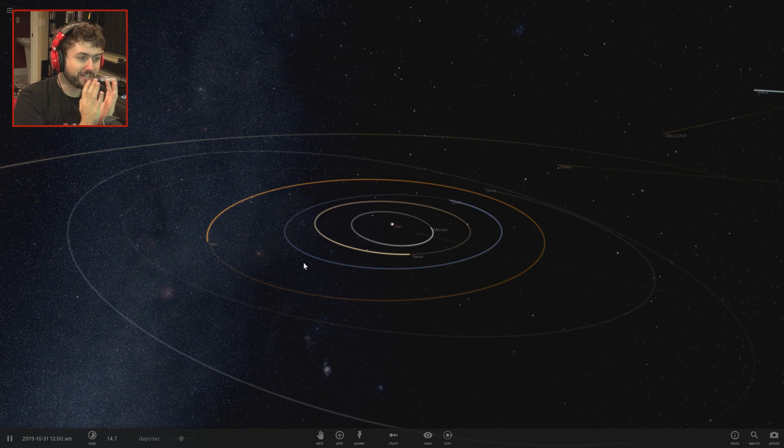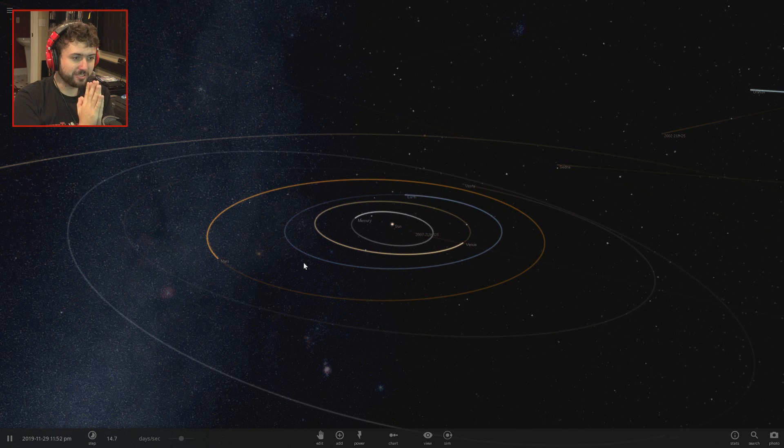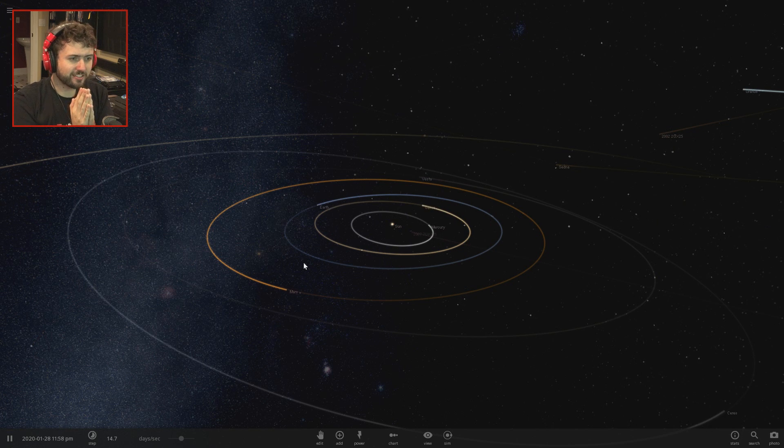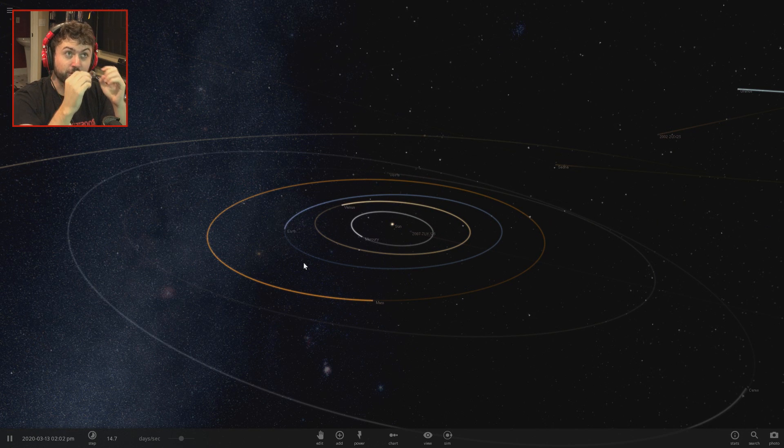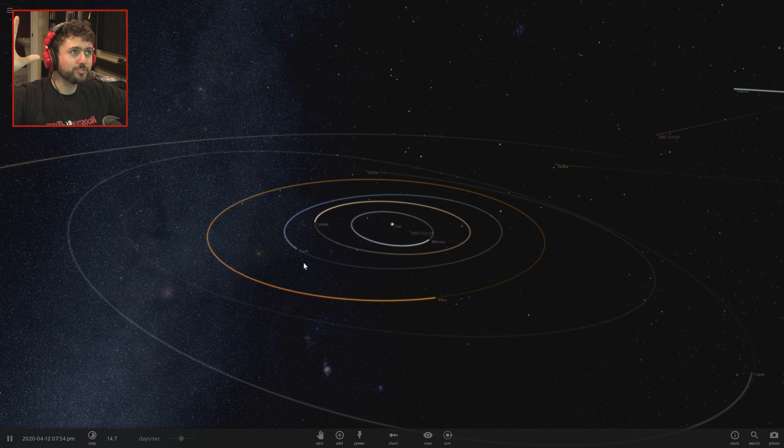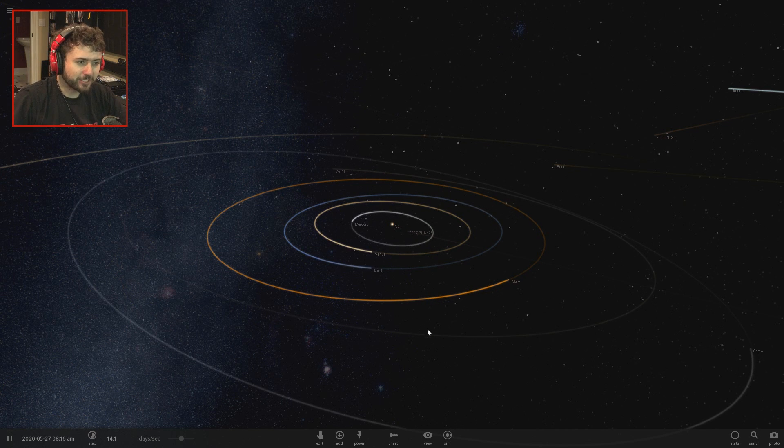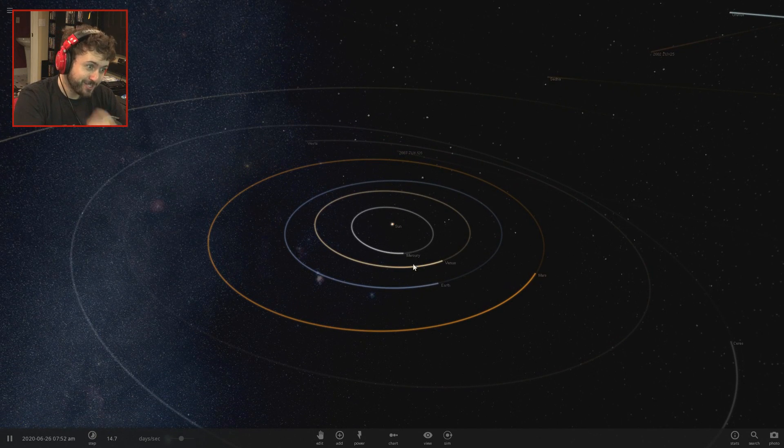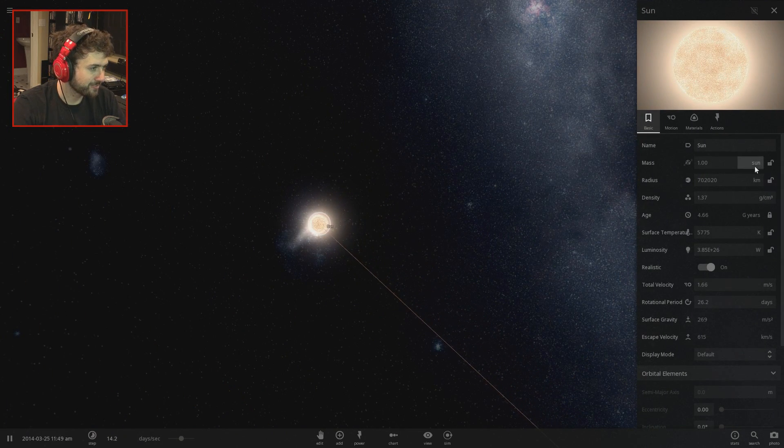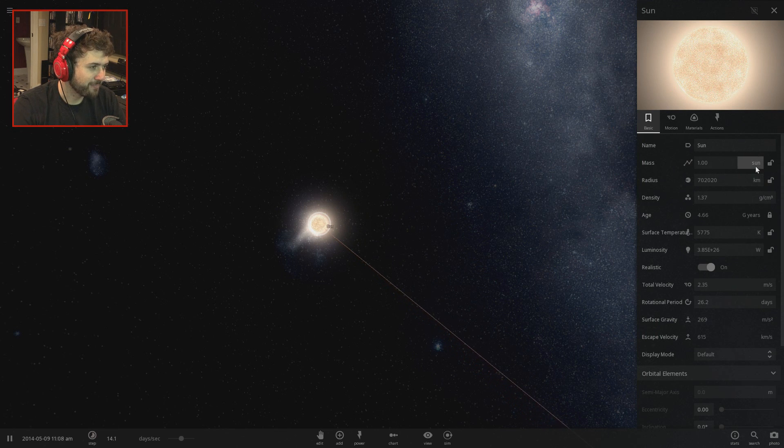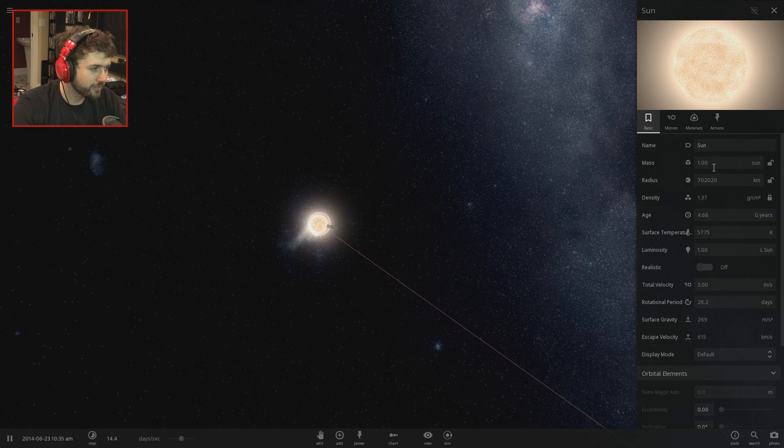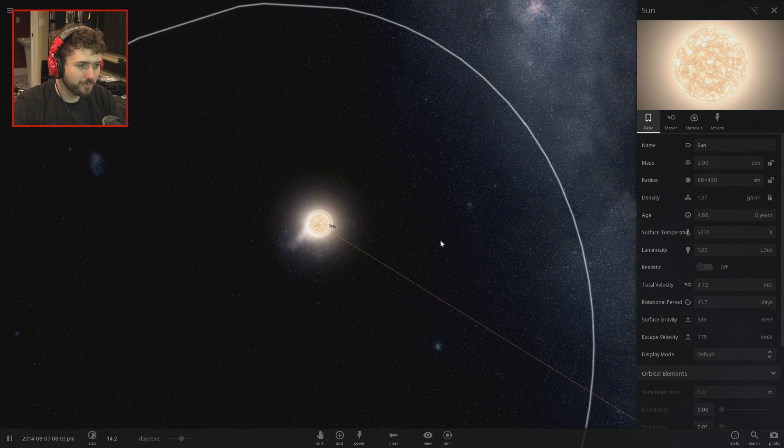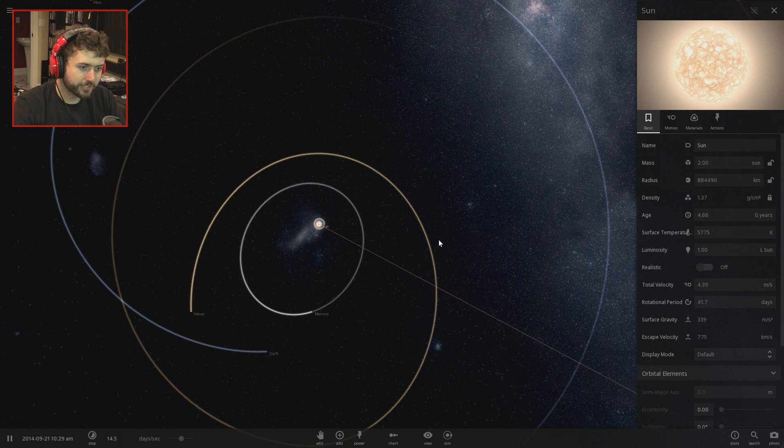I really don't know if things will suddenly start going towards the sun really quickly or if their doubled masses will just keep them in the exact same spot. You have to be careful when changing the masses of these things because they'll just go into supernova. Let's just make it the mass of two suns.